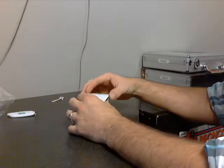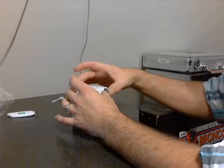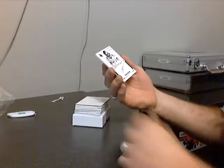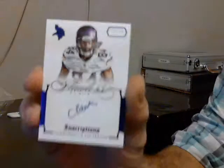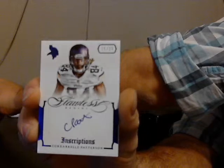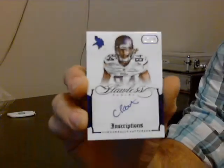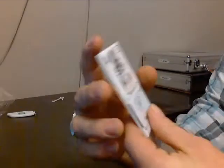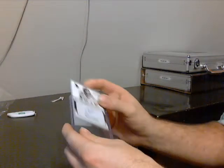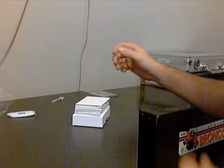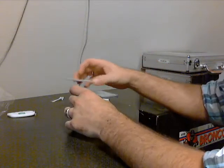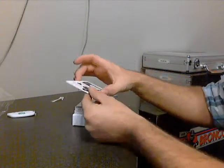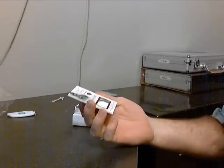We got first card, Inscriptions number 15 of 20. CPAT, Cordarrelle Patterson. Him and Montee Ball need to join a club, they're both not doing as well as they should this year.